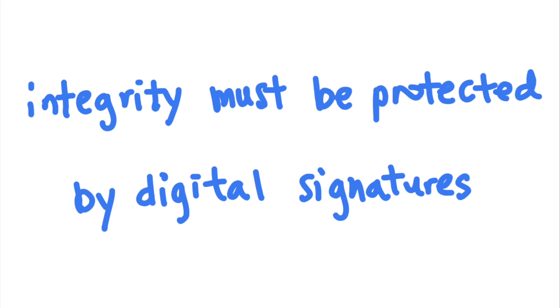SAML can be secure if the digital signature is implemented properly. However, its security will break apart if attackers can find a way to bypass the signature validation.